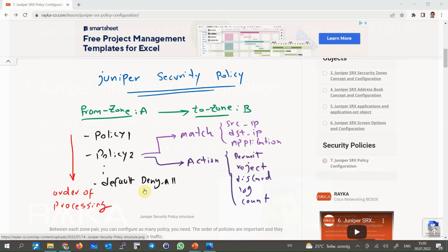For each policy we have to match traffic by specifying the source address, destination address, and application. Matching all three is necessary for each security policy. Addresses and applications must be set to 'any' or selected from the address book and application list that we have already prepared in the previous sections.